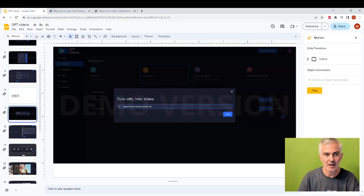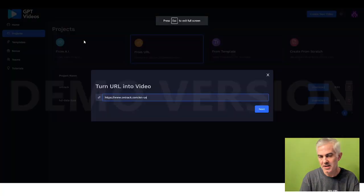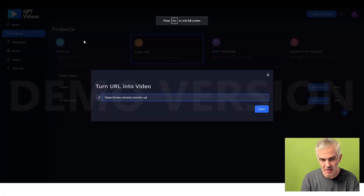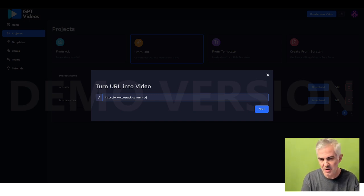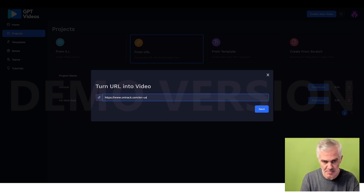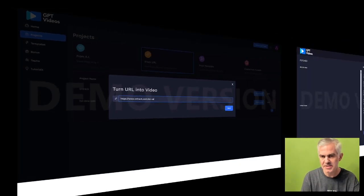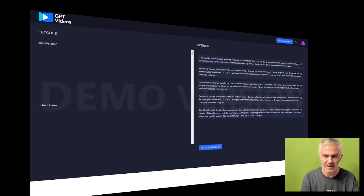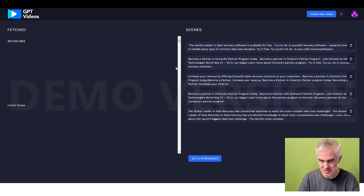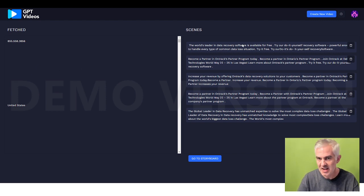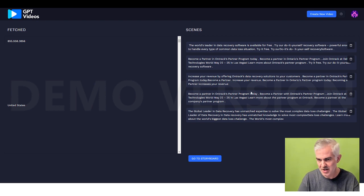Now, the second one, I actually turned a URL into video, and did OnTrack, which is one of the big data recovery companies, did their English homepage, and it reads the content, and then it comes up with scenes. So, it fetched all this stuff, and this scrolls forever, it's lots of text, and then these scenes is what you put into the actual video.